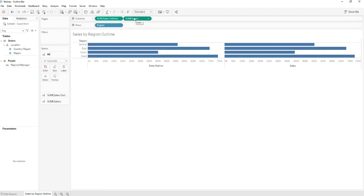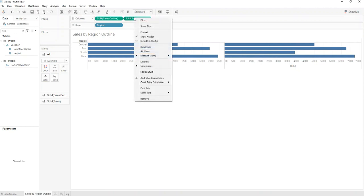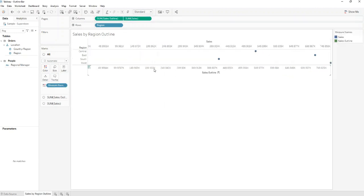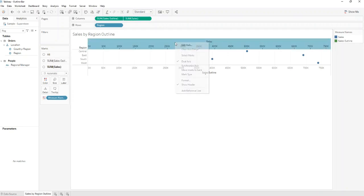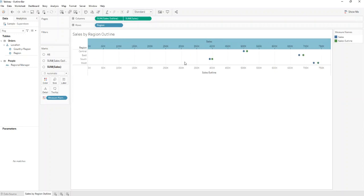After that you'll need to set the sum of Sales as being Dual Axis. You'll need to synchronize the axis so you'll go to Sales and you'll set Synchronize Axis.